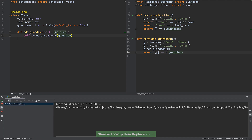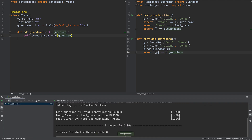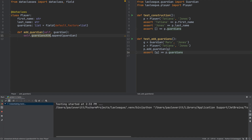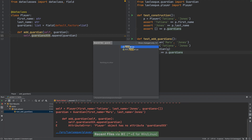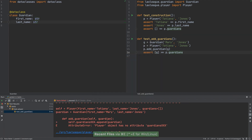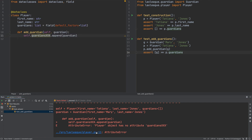Our test now passes, but imagine we made a mistake — we have a typo in our method, and we're already off to another file and test. When the test runs, it fails. We can navigate to the line with the exception by clicking on the link in the traceback. Fix the problem and the tests pass again.